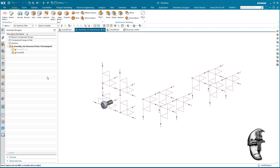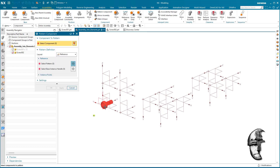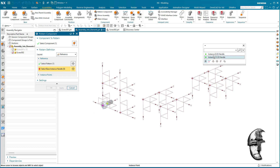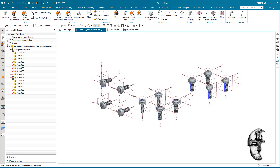If I select all of them it will create that pattern for me. I can now get my screw back, and in the assembly I'll create a Pattern Component. I select that screw, use Reference, and select the pattern I created. And there you go — you have all the instances of that screw placed correctly.